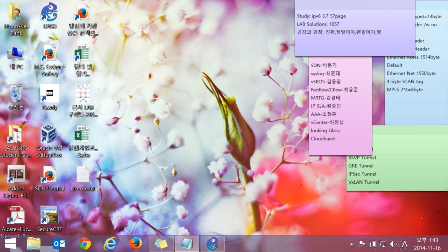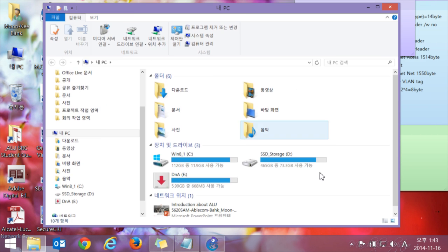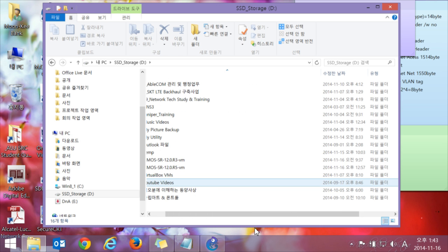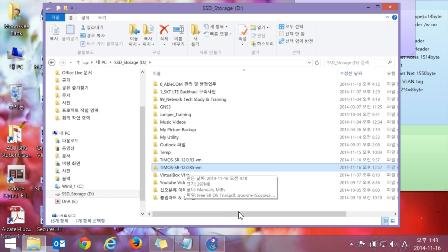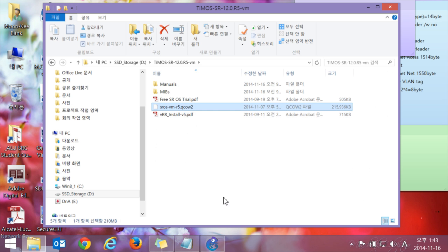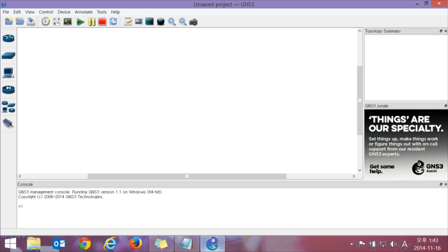You should get the Tmose SR12R5VM virtual machine — the SR12R5QCAL file. You should get this one from Alcatel Lucent, and then install it.